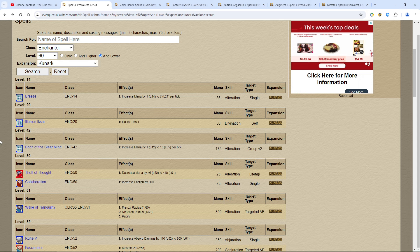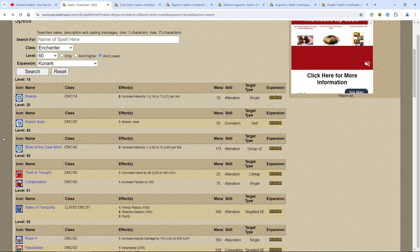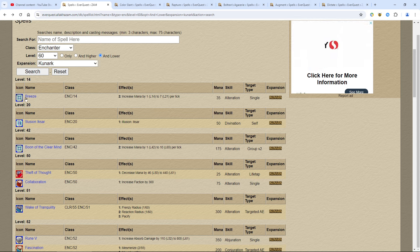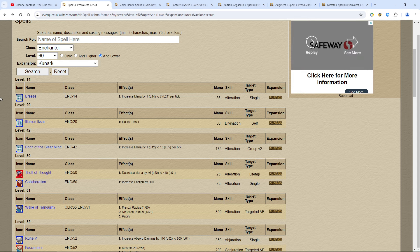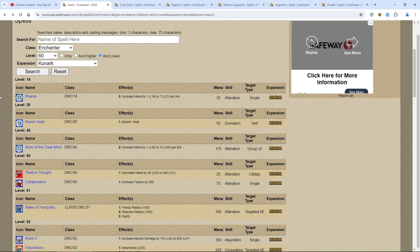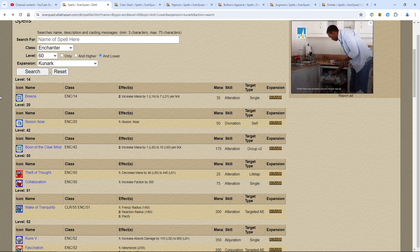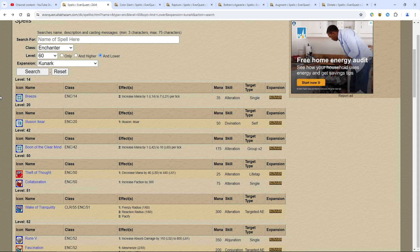The reason why this is important for new players is that a lot of people don't realize that Breeze came out in Kunark. You want to get this spell, Breeze, early on at level 14. You can buy it in the Commonlands Tunnel. It doesn't give you a lot of extra mana, but in the early game it is huge until you get to level 26 and get Clarity. That's 12 levels away, so you definitely need Breeze. Super cheap to buy.